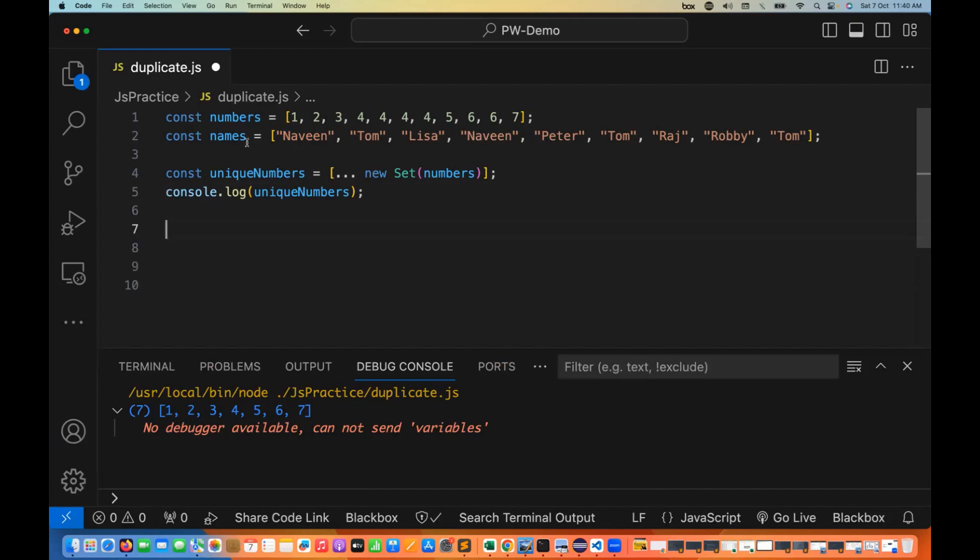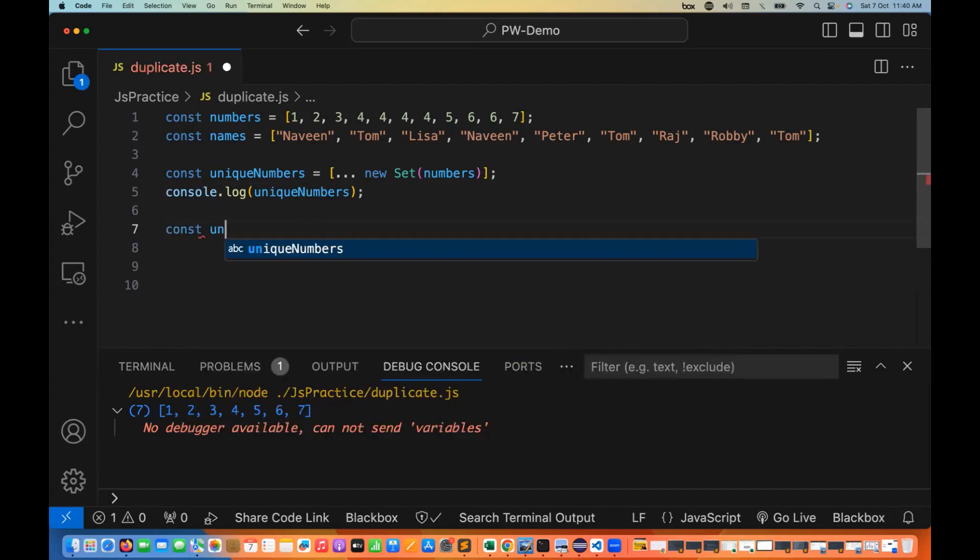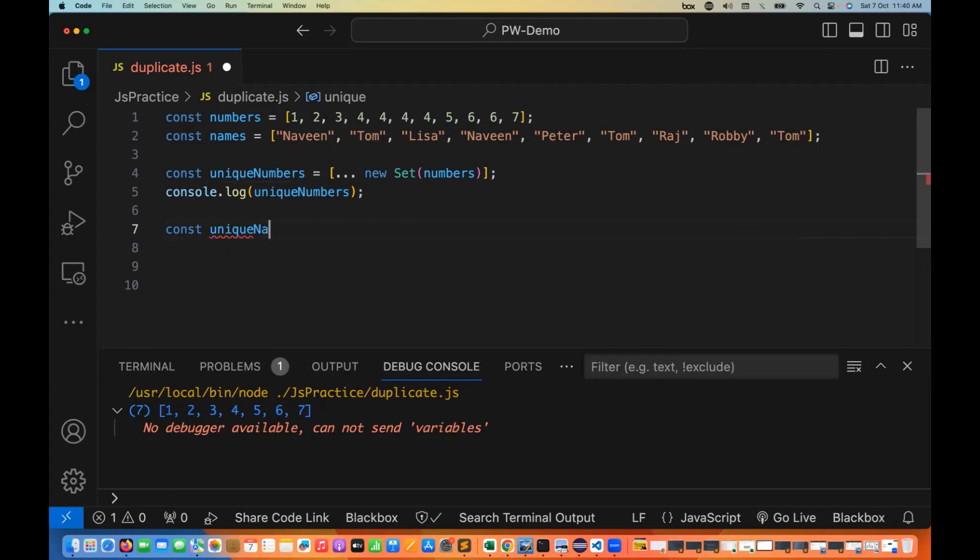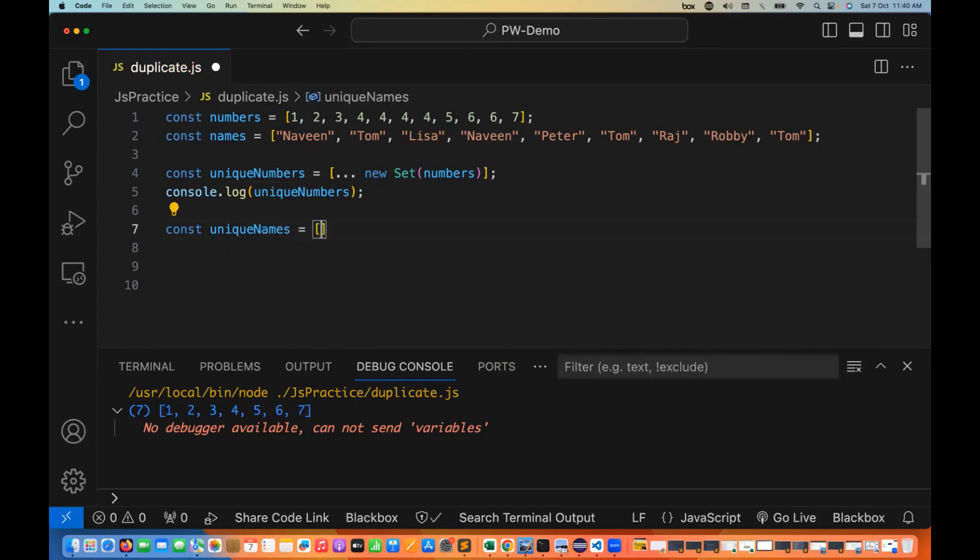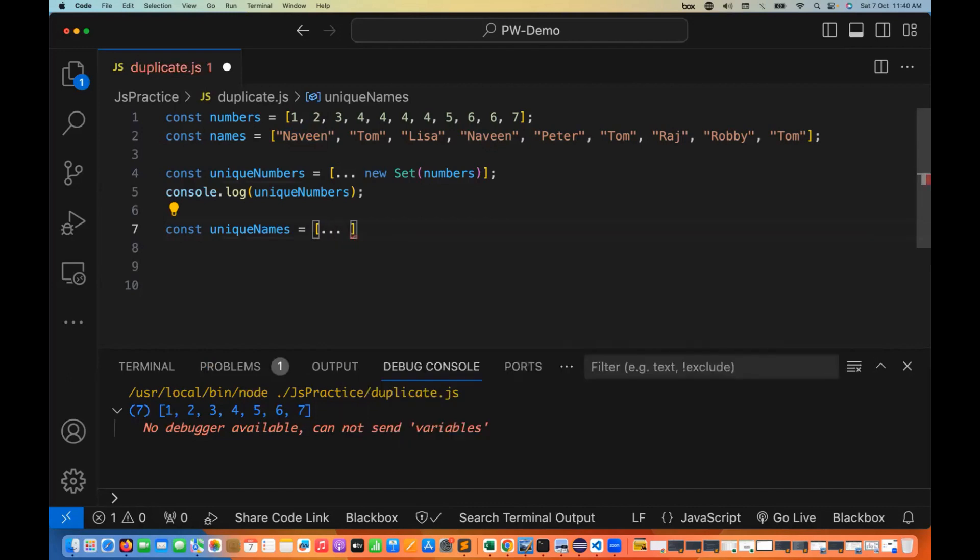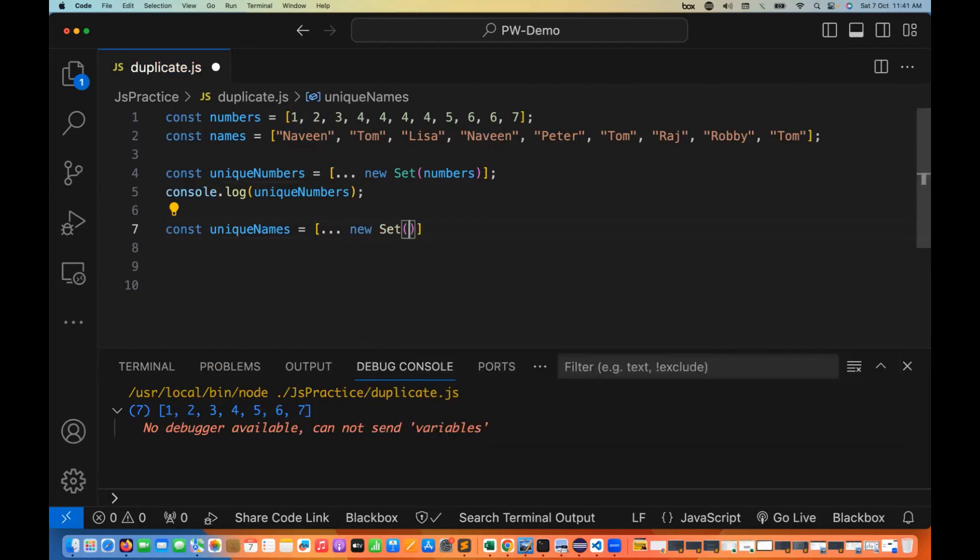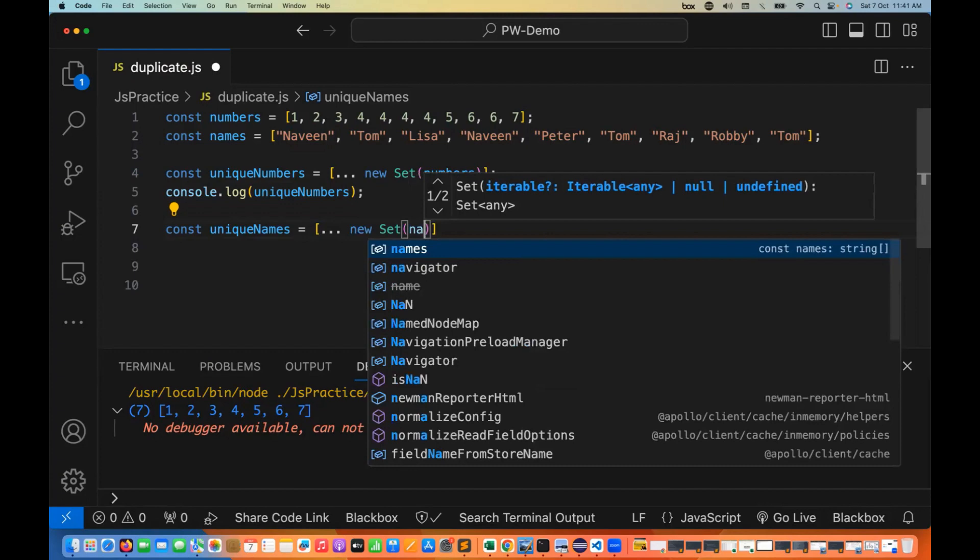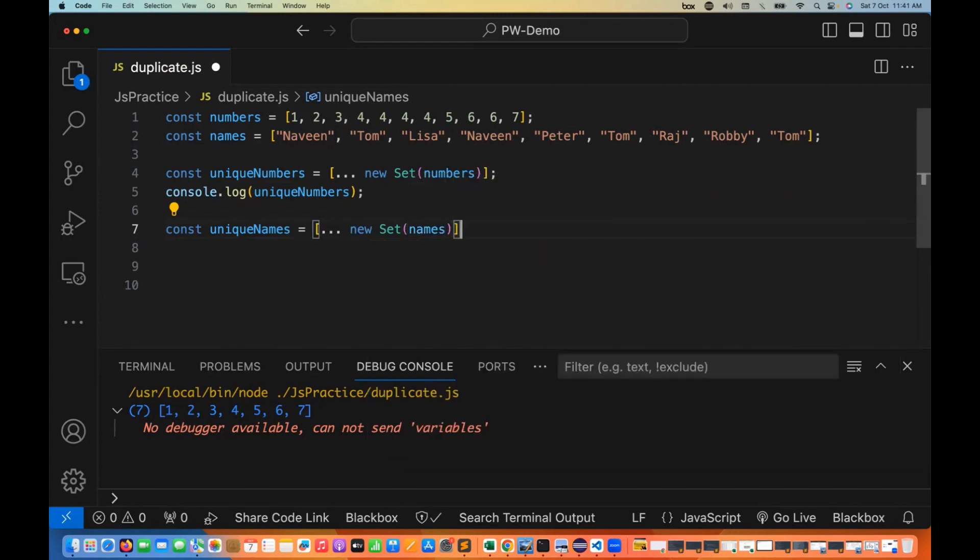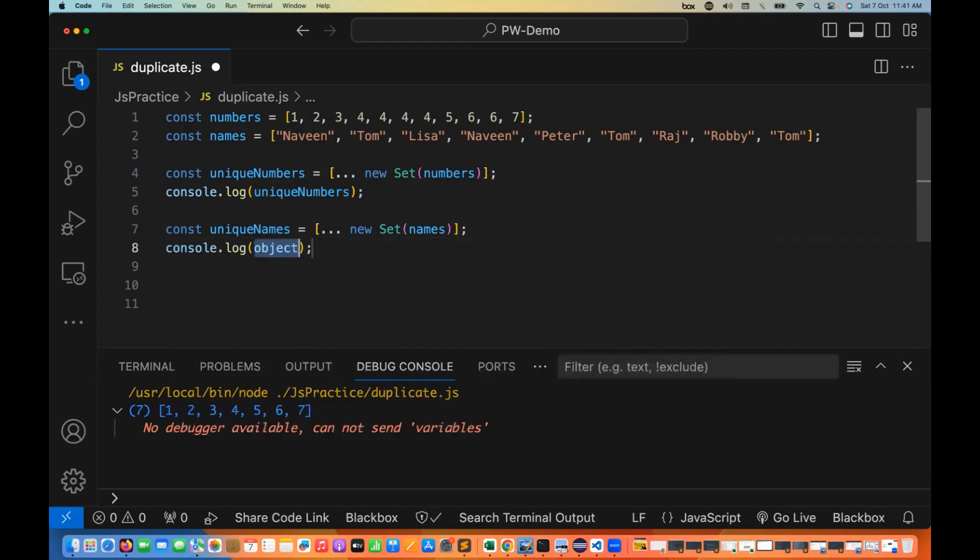We can do the same thing with the names array. I'll create a variable called uniqueNames, using the same approach: the spread operator with the new Set constructor, supplying the names array that contains duplicate string values.